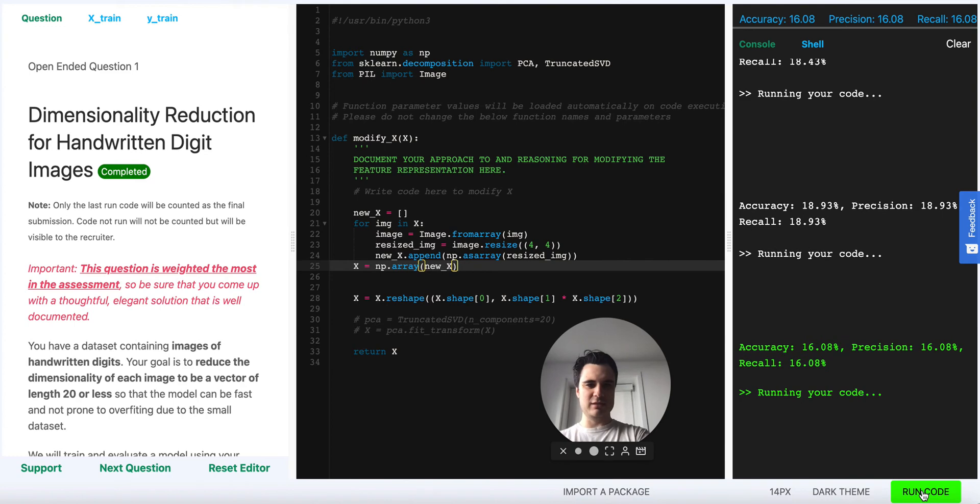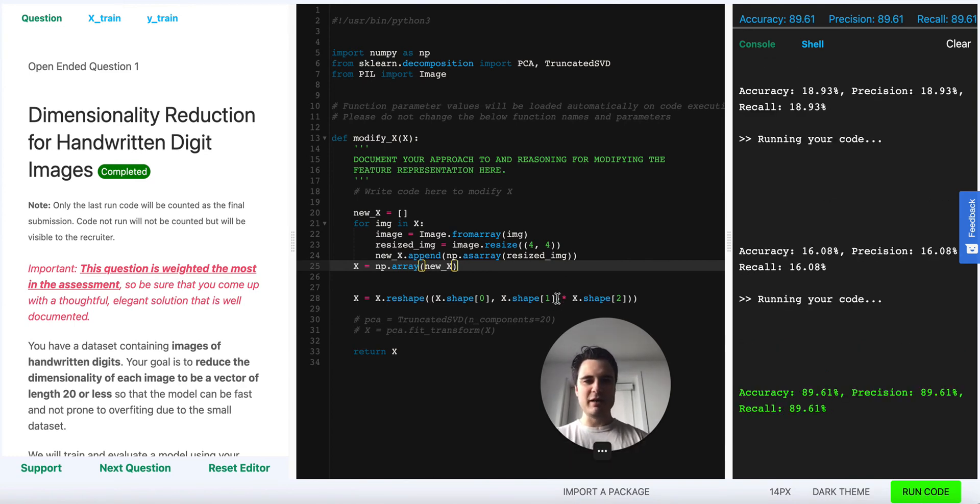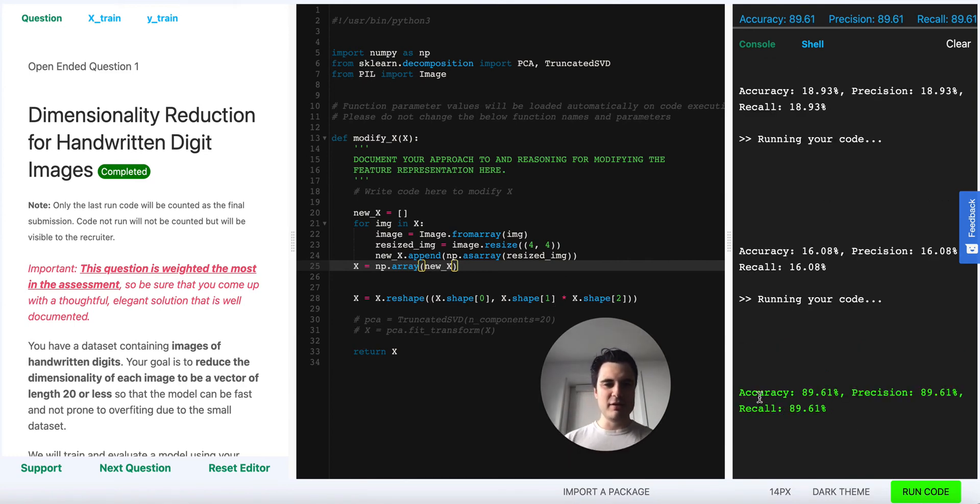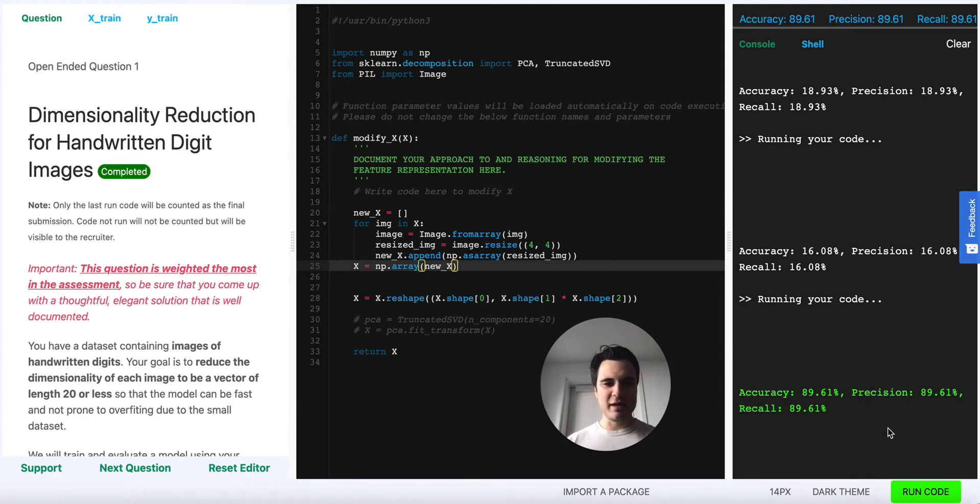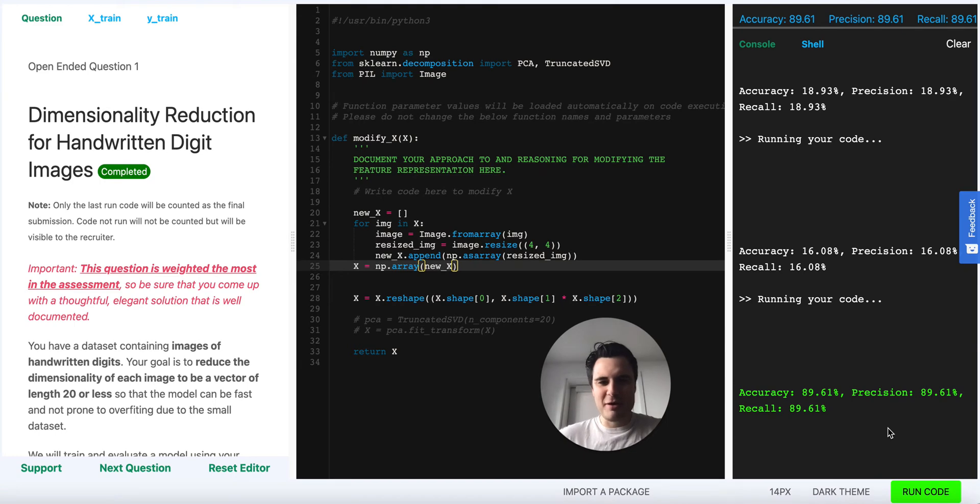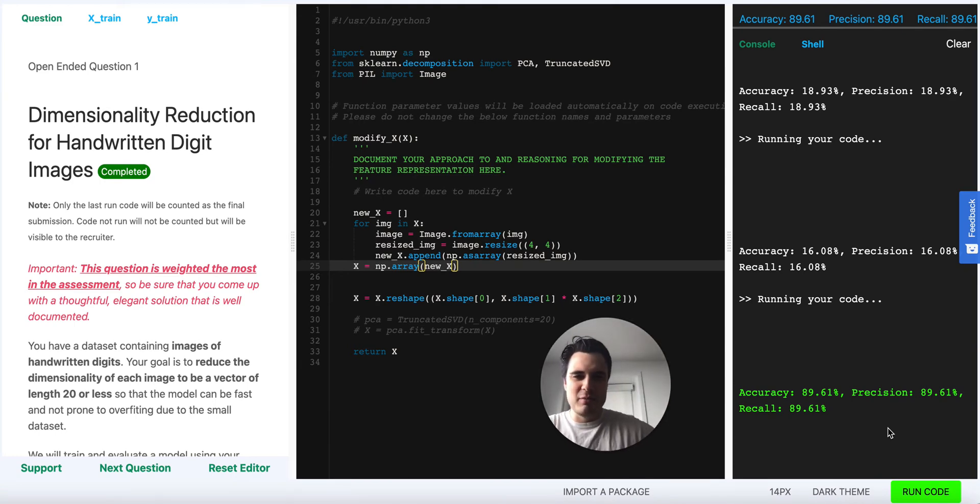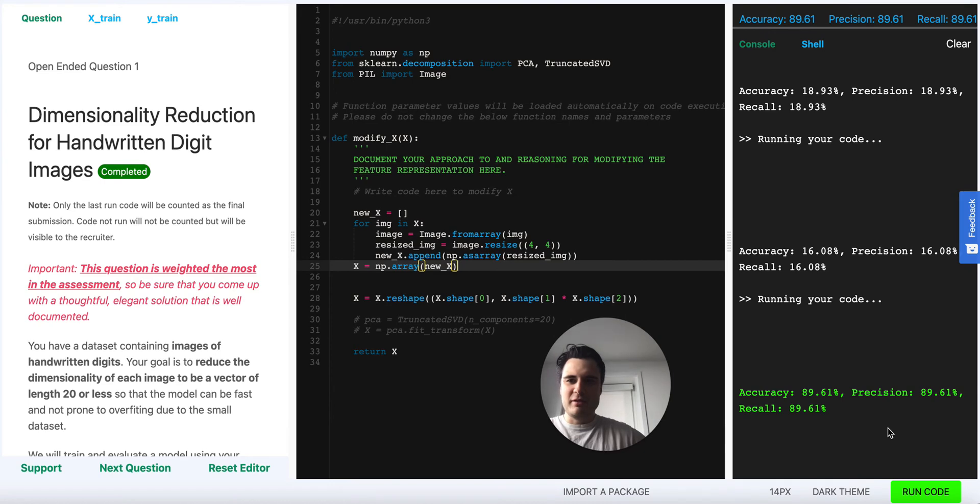And wow, notice that accuracy, precision, recall are all now in the 89, almost 90 percent range, way better than the sub 20 percent performance we were getting with the regular dimensionality reduction techniques.